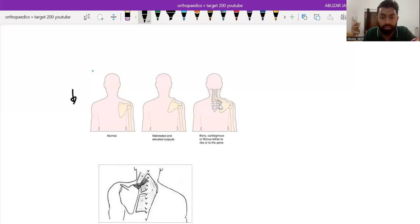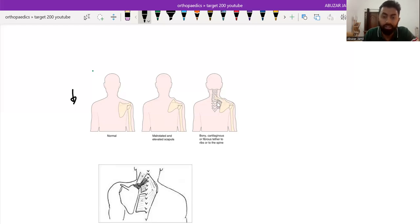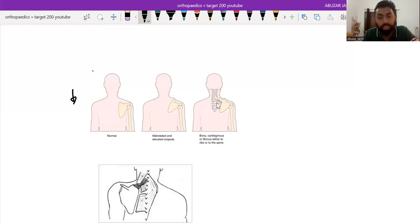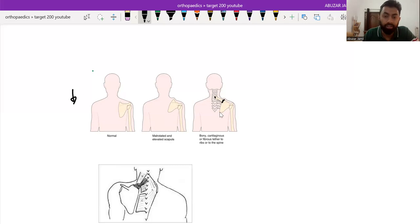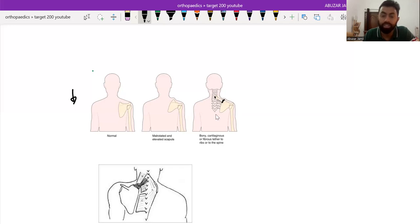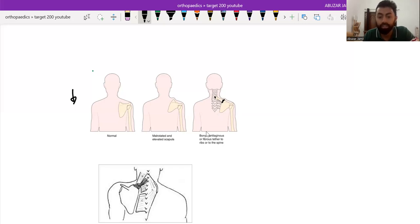And most of the time, it is also associated with some fibrous band or omovertebral bone that extends from the vertebral border to scapula. And this omovertebral bone, along with the mal-rotated scapula, greatly hampers the glenohumeral movement and scapulothoracic movement.